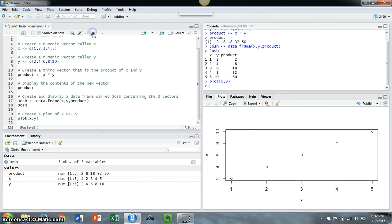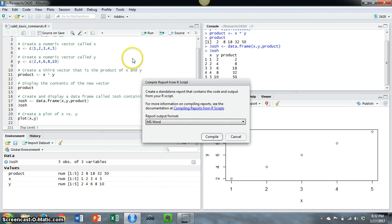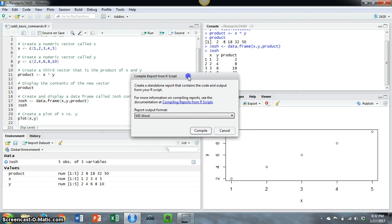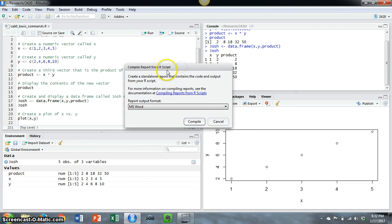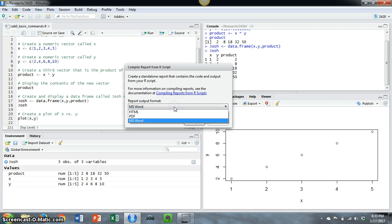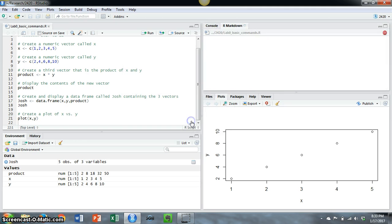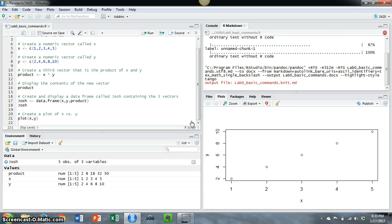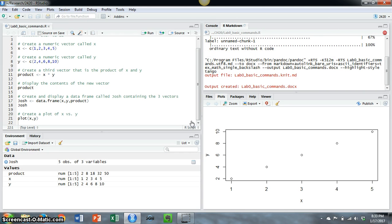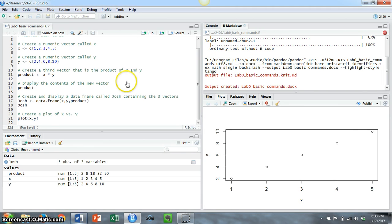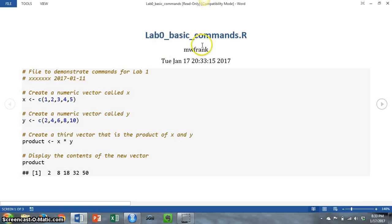What will happen is it will come back and you'll get this dialog box that will ask you about compiling a report. And I want you to select Microsoft Word, although you could pick either HTML or a PDF format. And when you're ready to go, just press the compile button. And what will happen is it will actually create the word file.